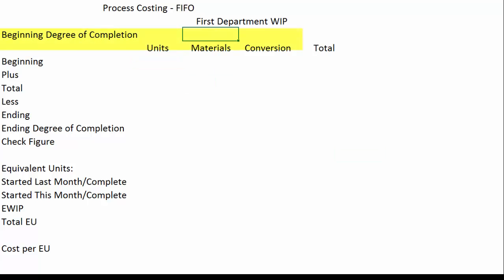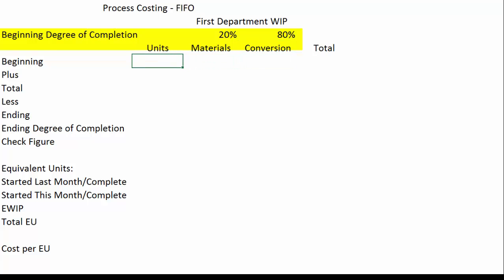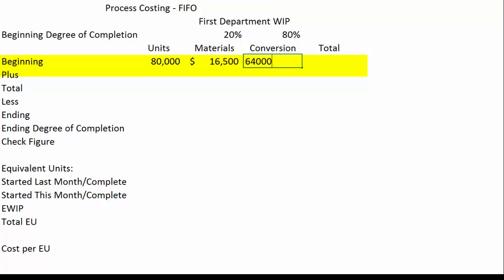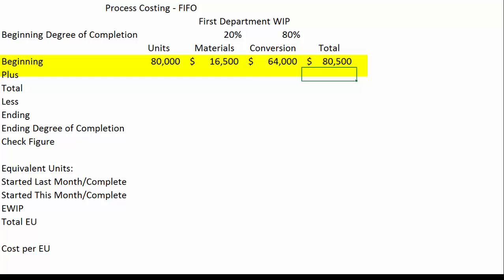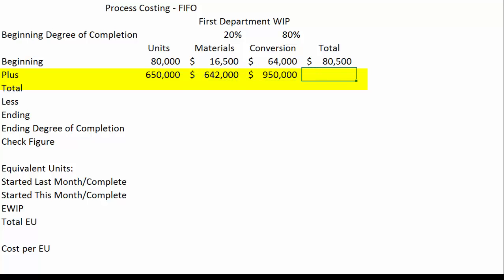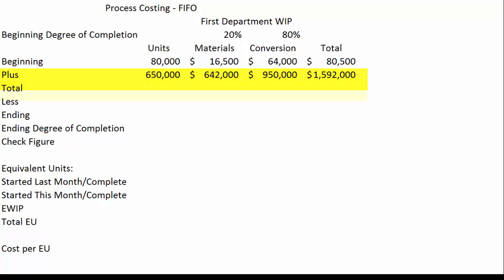At the end of last month our units had 20% of the materials added and 80% of the conversion costs, and our beginning units are 80,000 units. We had added $16,500 worth of materials and $64,000 worth of conversion costs for a total of $80,500 in our beginning WIP. During the month we started an additional 650,000 units, added $642,000 in material dollars and $950,000 in conversion dollars for a total added cost of $1,592,000.